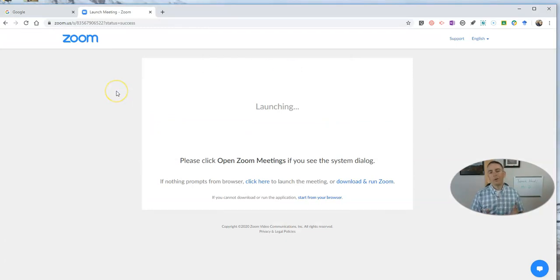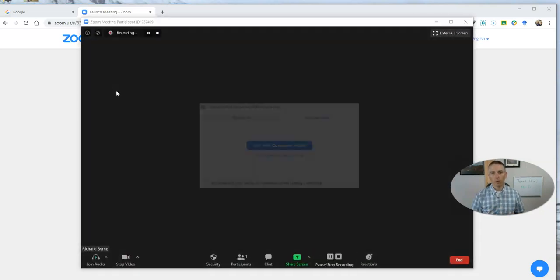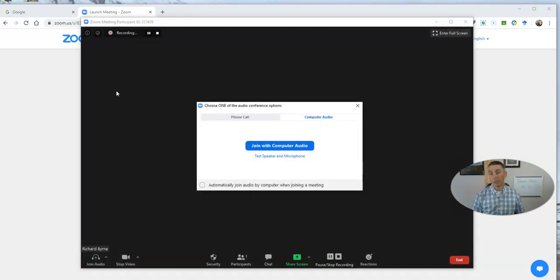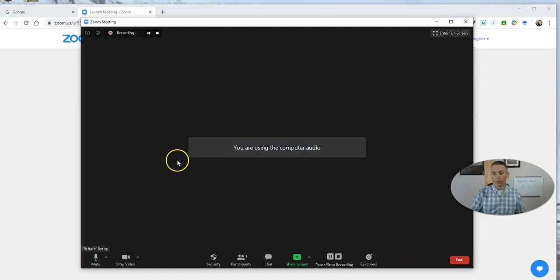Now, again, no one needs to show up to your meeting in order for you to do this. In fact, it might be better if no one shows up at all, because all we're trying to do is use the recording tool.